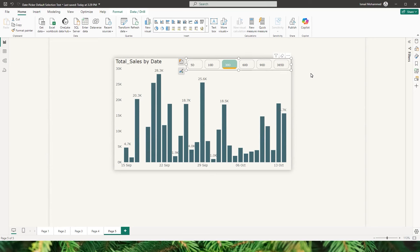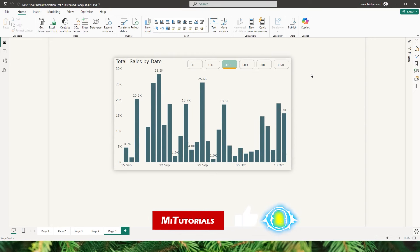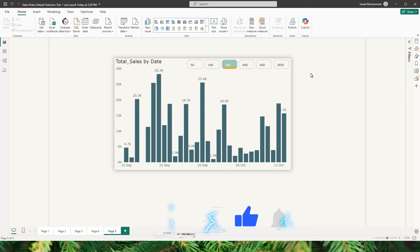Hello everyone and welcome back to my channel MITutorials. In this tutorial I'm going to show you how to create a slicer with predefined time periods which will let you slice the data with the click of a button.